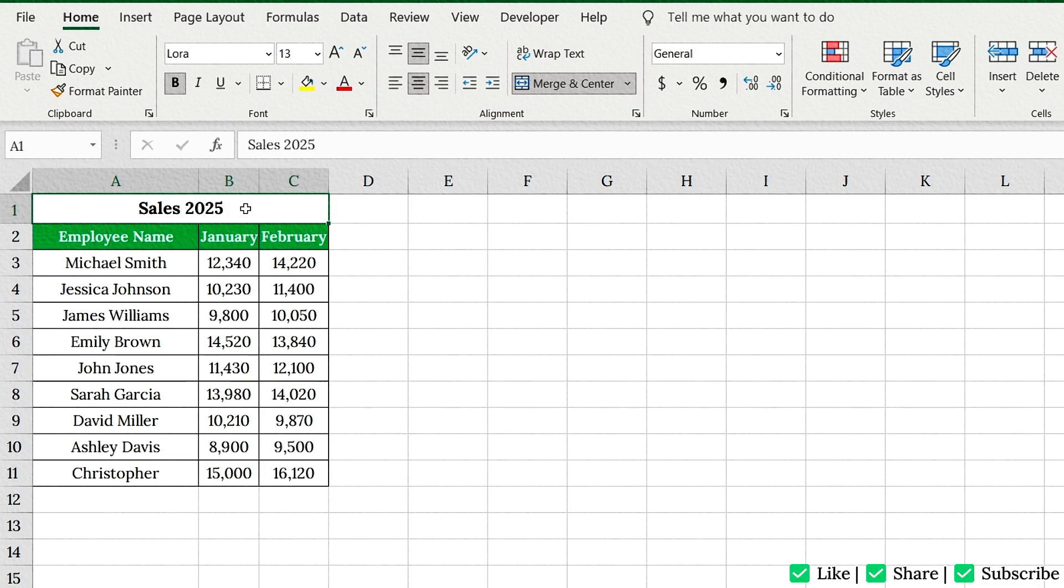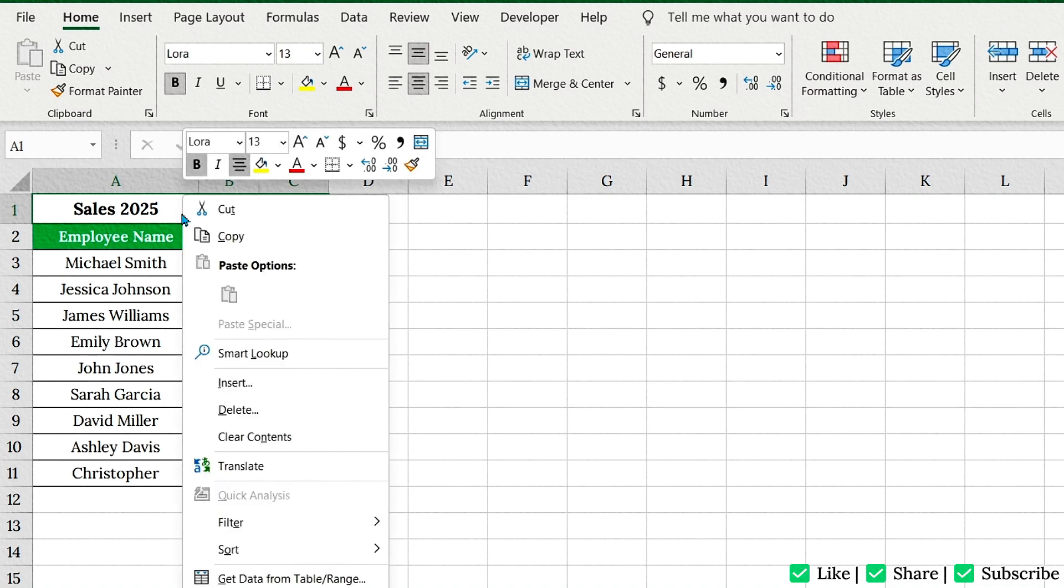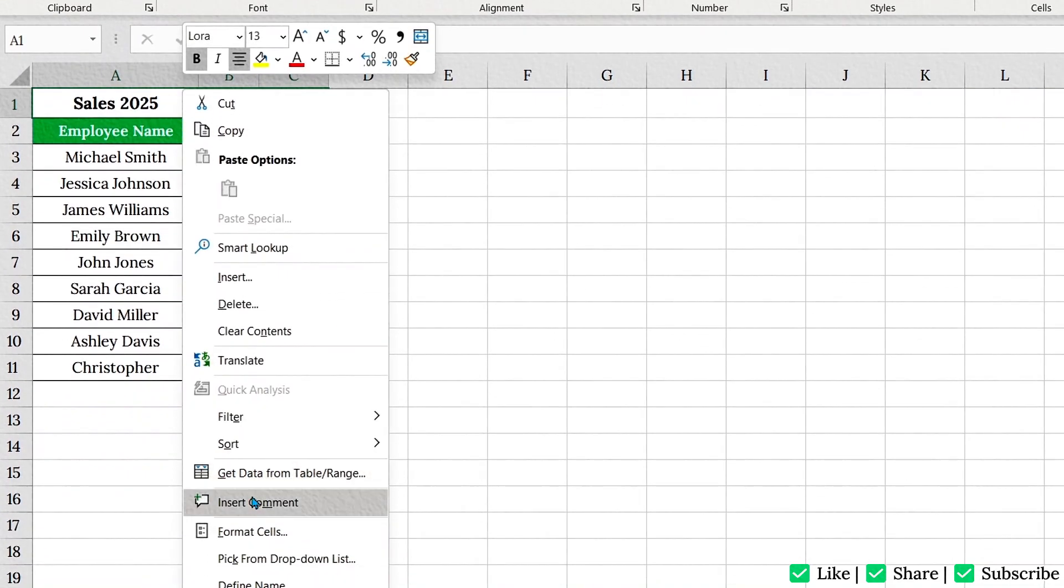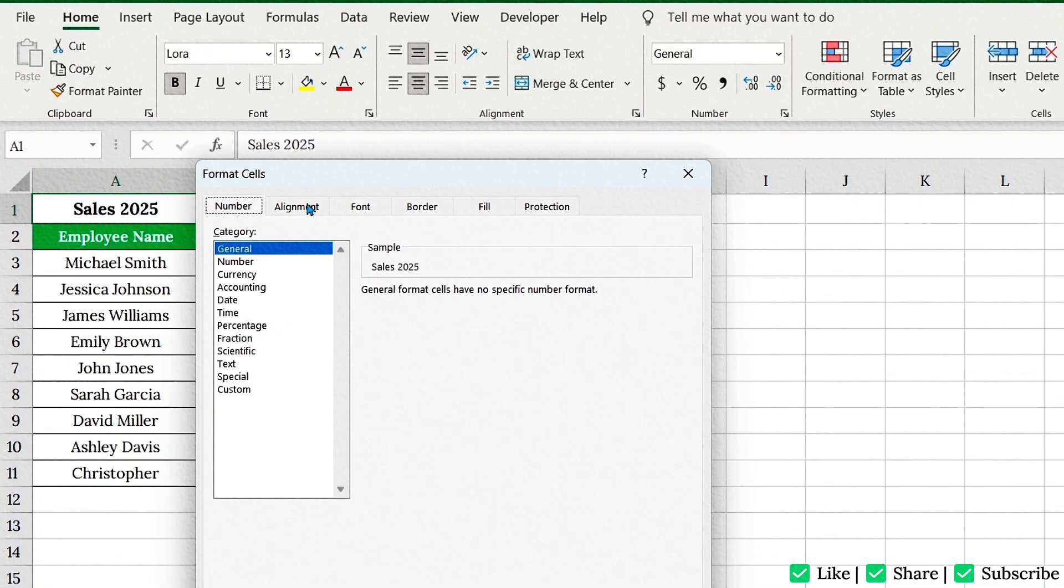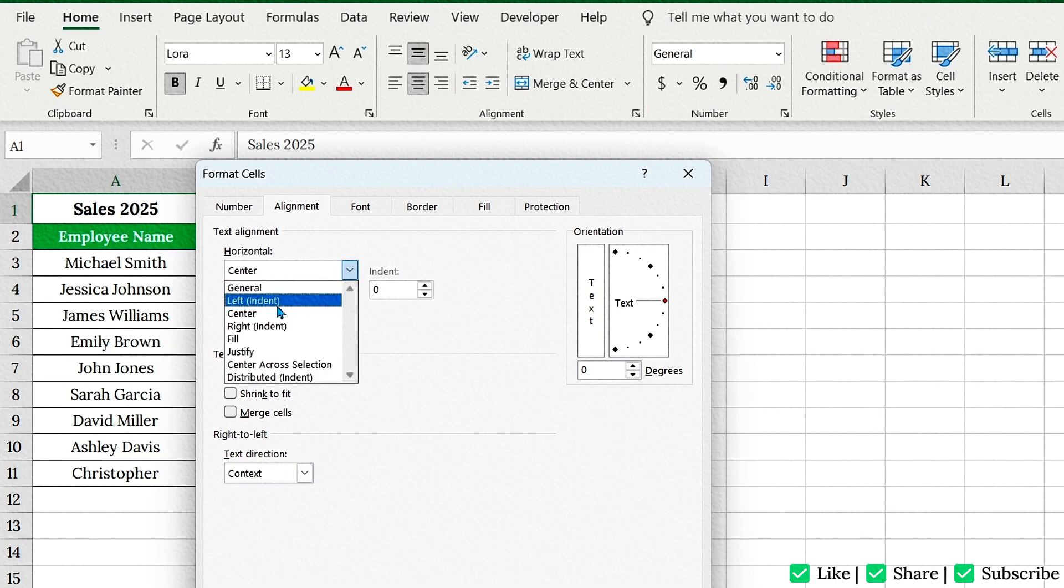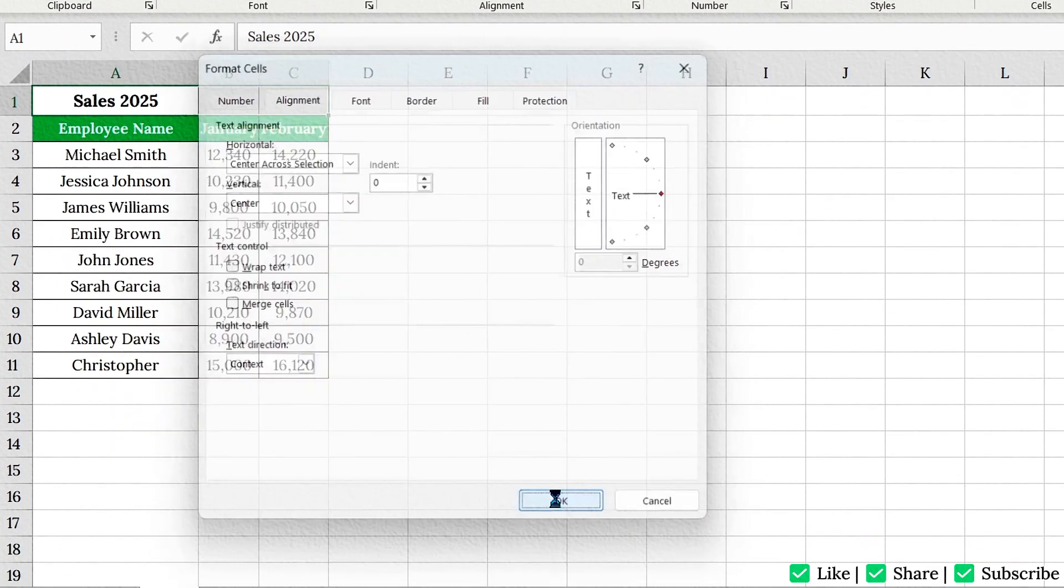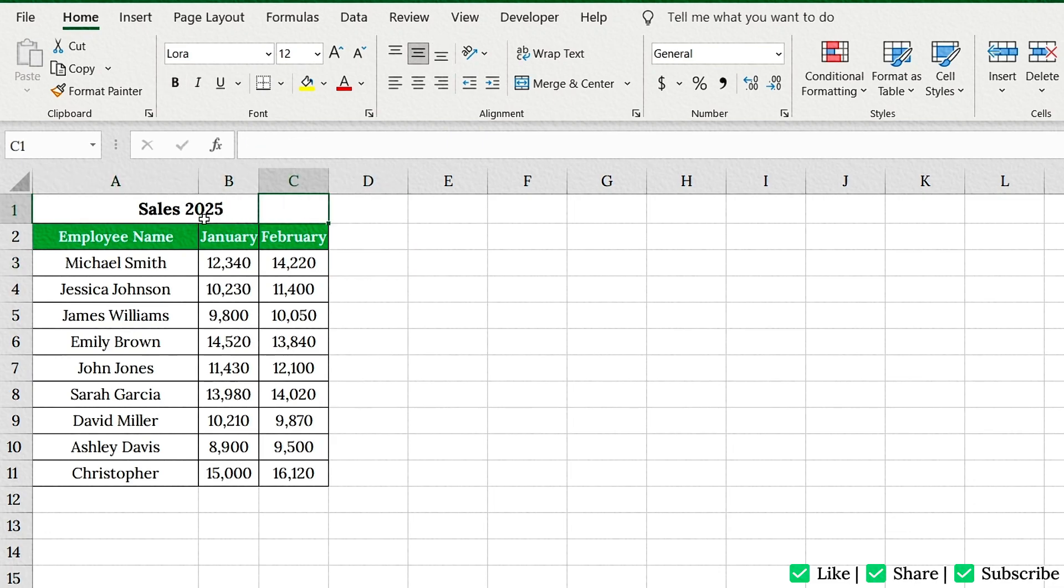You can also use Center Across Selection instead. Select the cells where you want the text centered like A1 to C1. Right-click. Go to Format Cells. Then go to the Alignment tab. Under Horizontal, choose Center Across Selection. Hit OK. It looks merged, but it's not. Sorting and filtering will work perfectly.